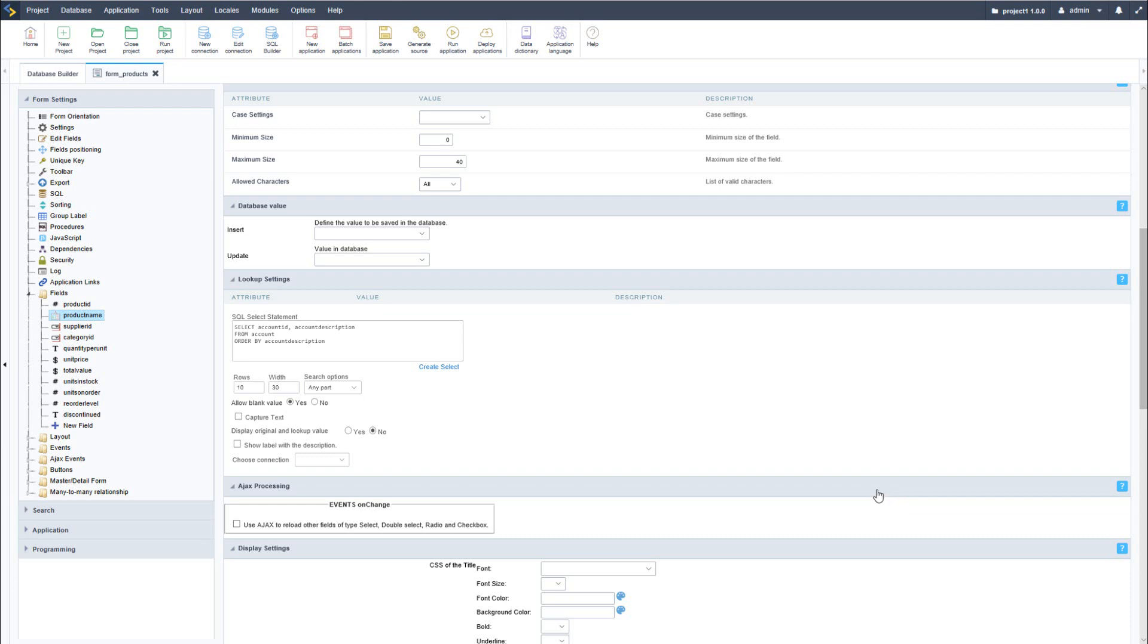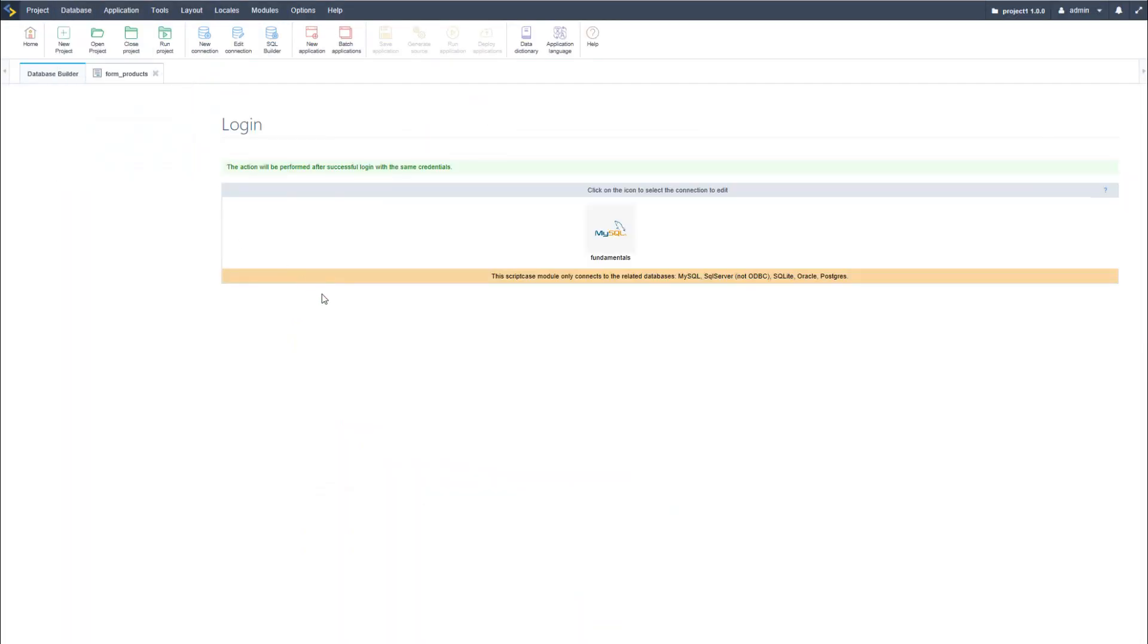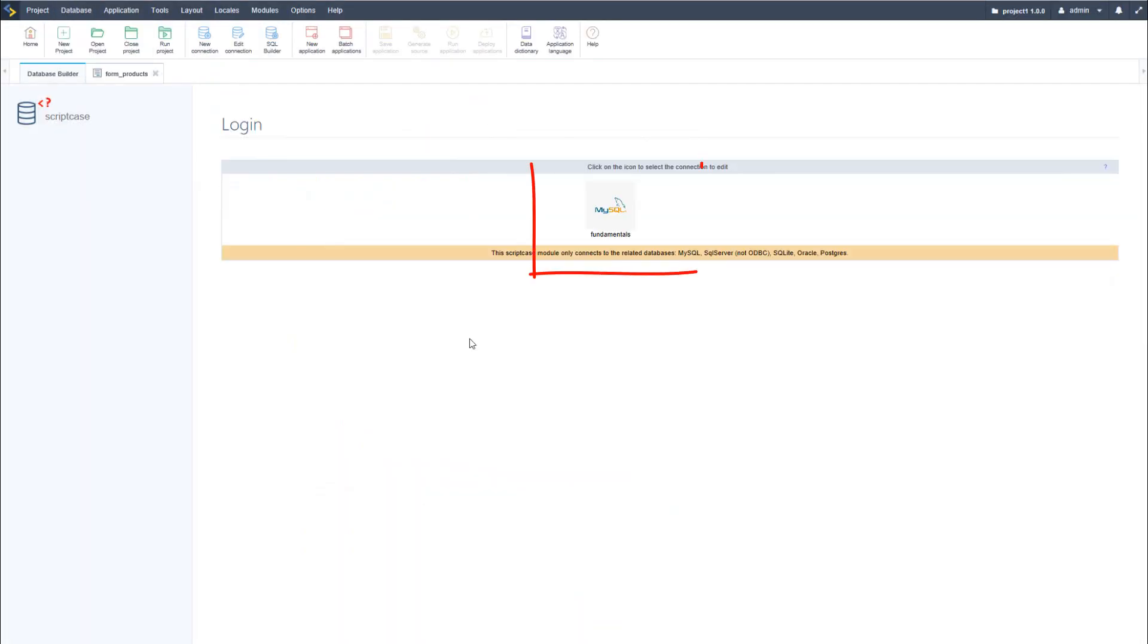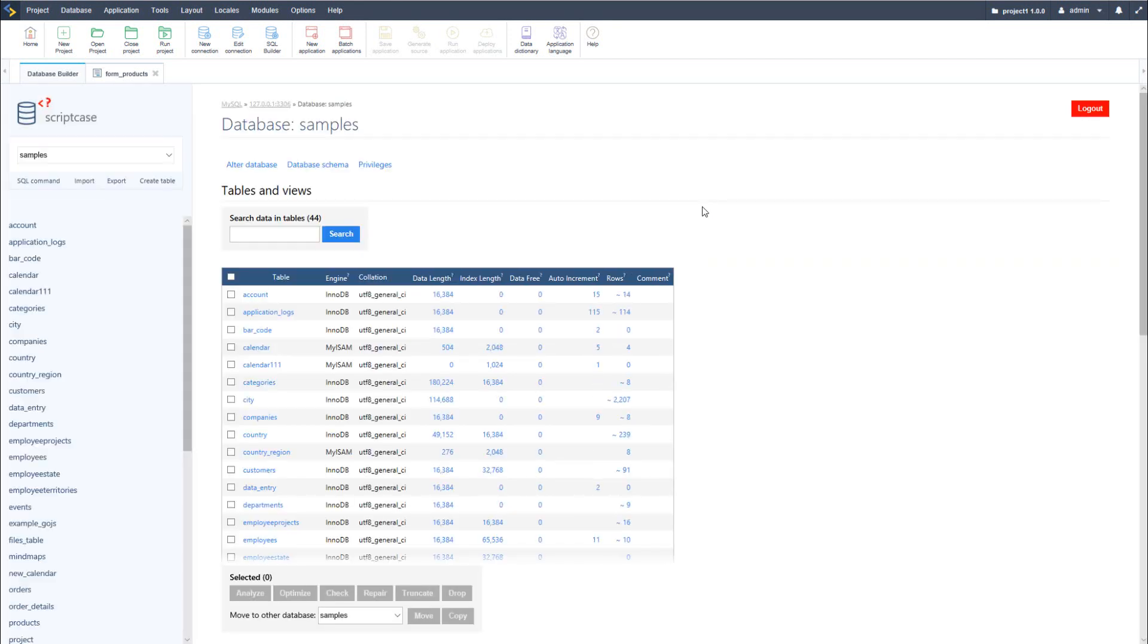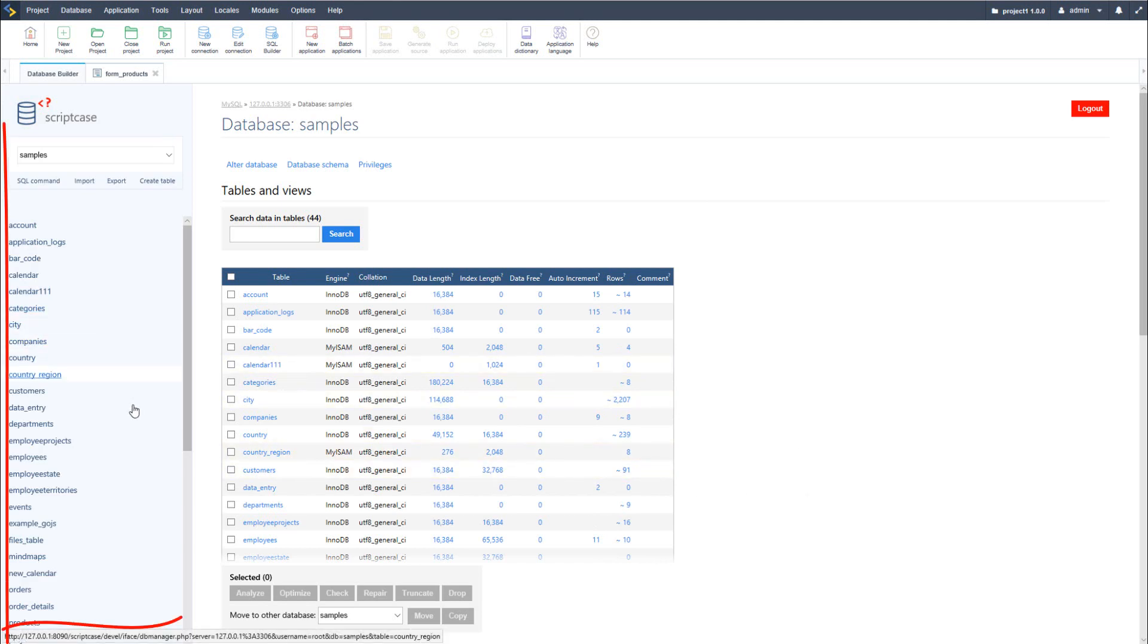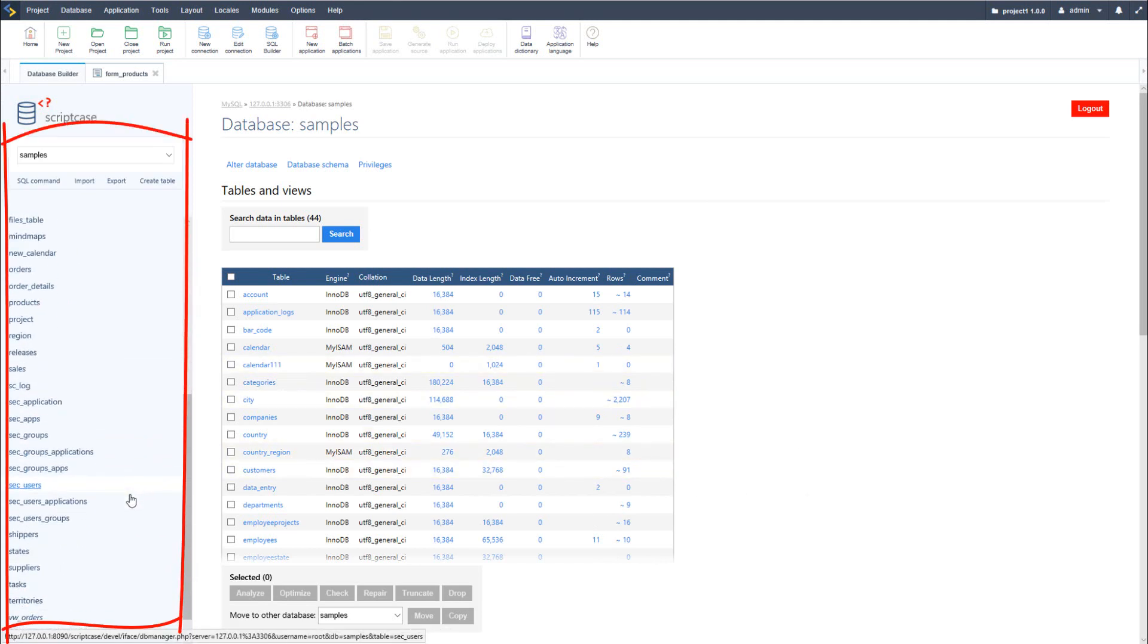So let's go ahead and take a look at how we can do that. Now within Scriptcase I will access the database builder from within the main menu and then we will have our database fundamentals which is the current one we are using. If I access that I will then have on the left hand side my available tables.